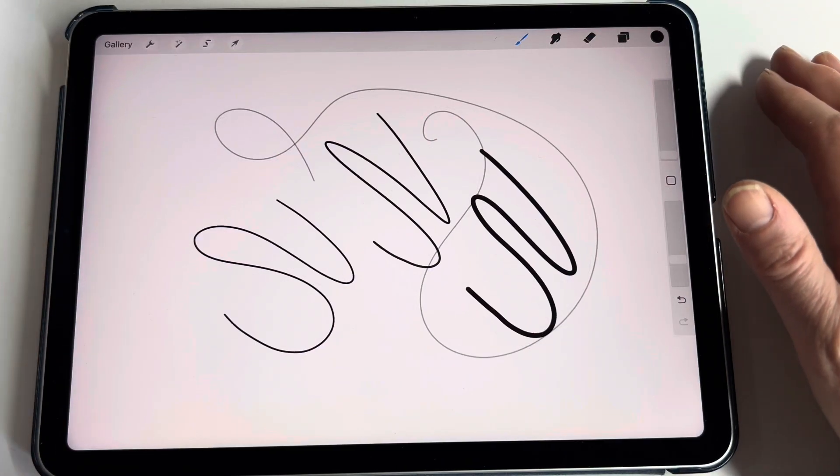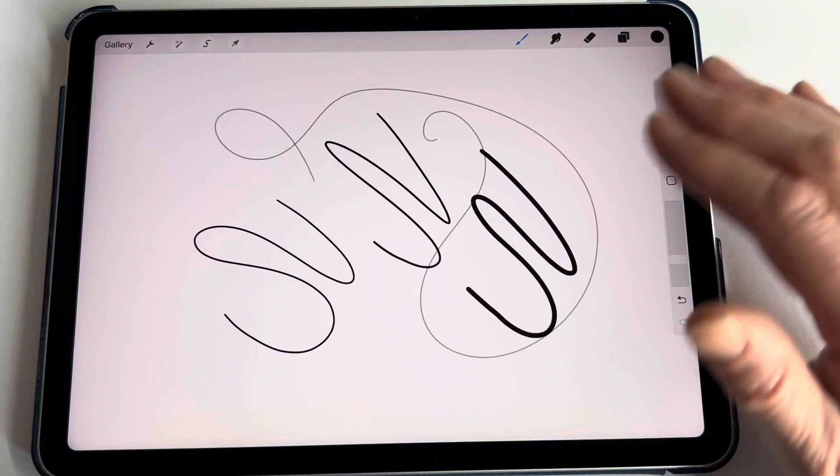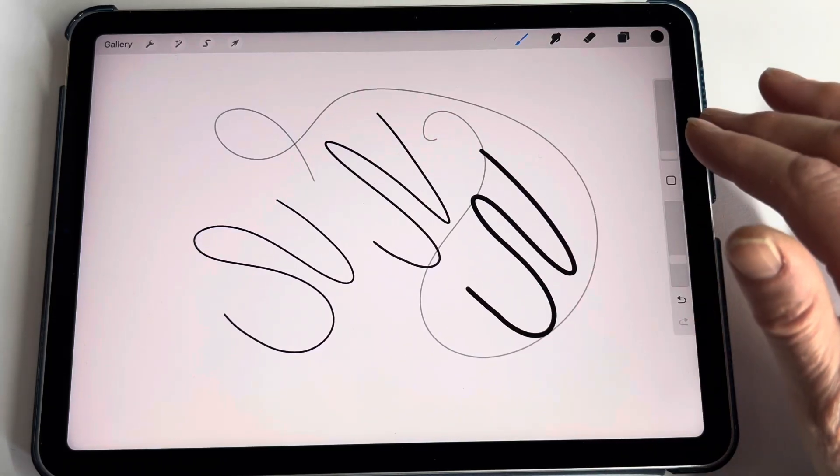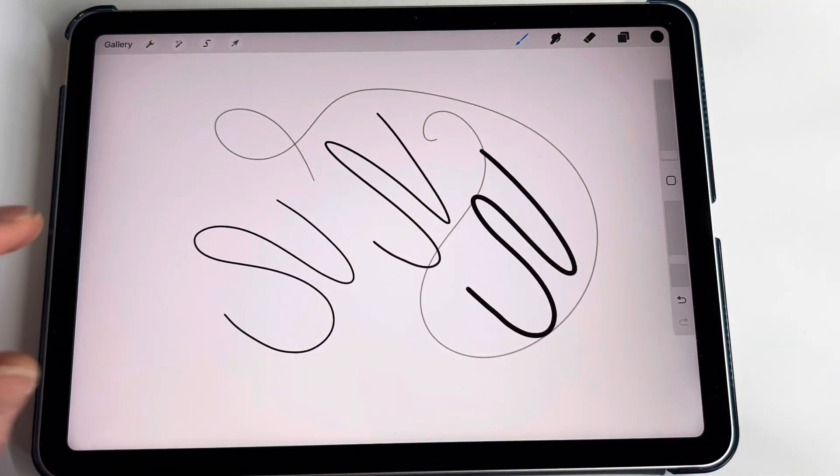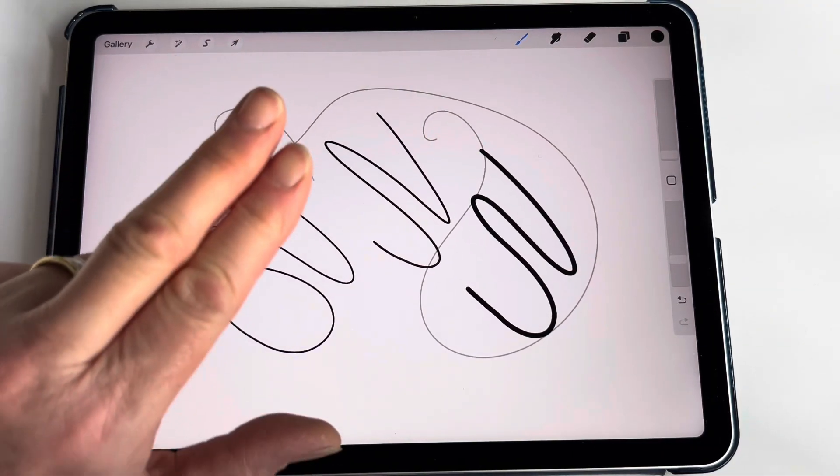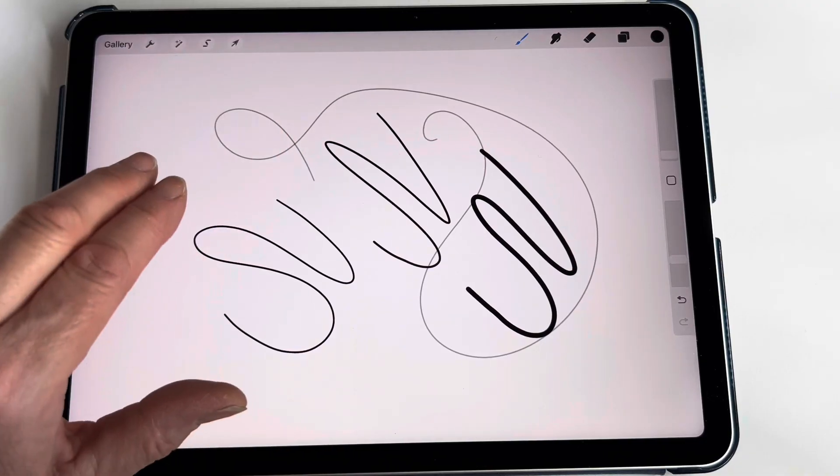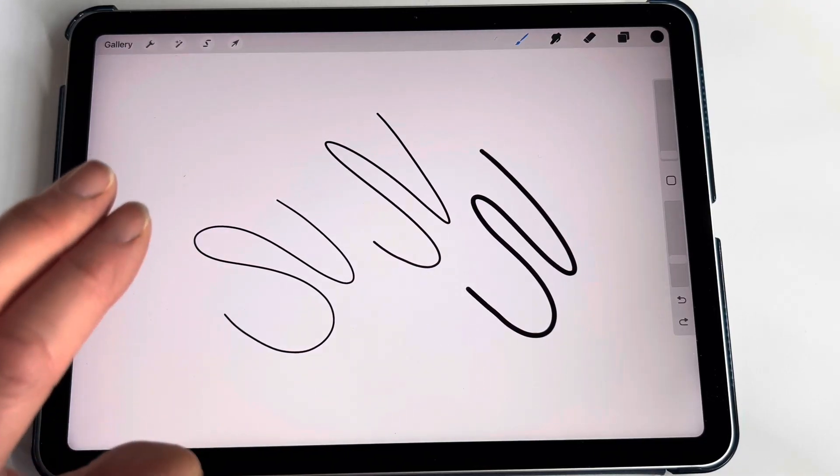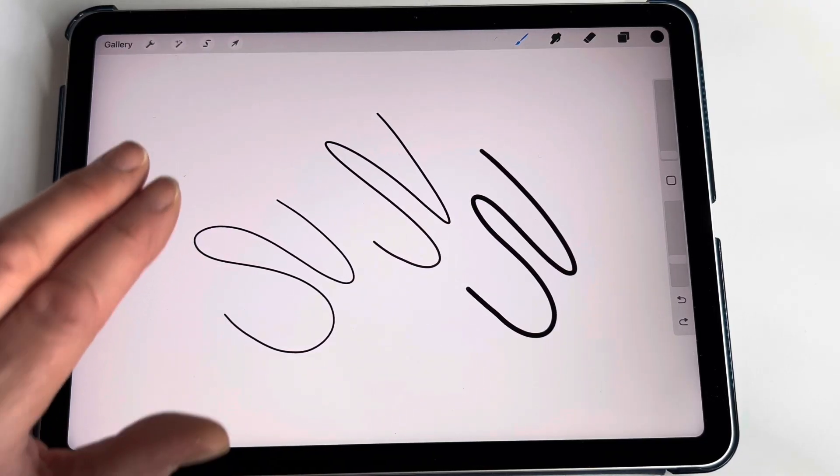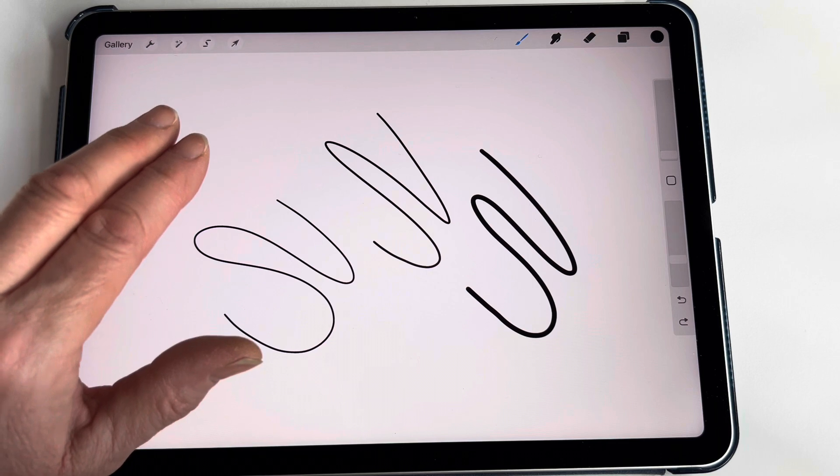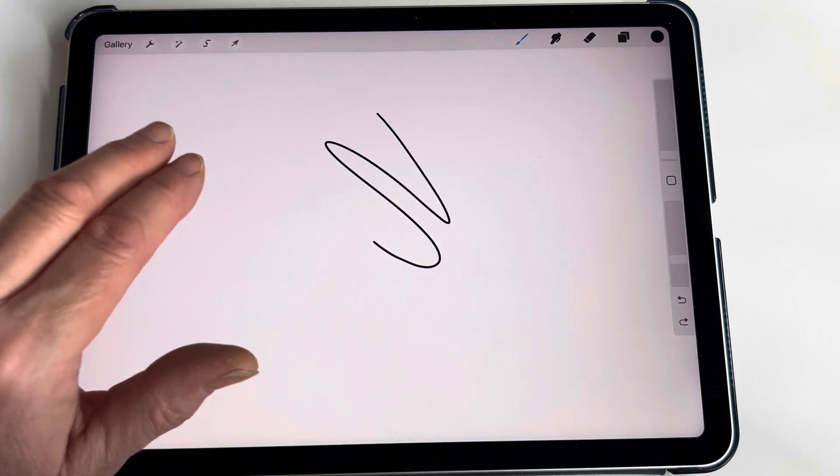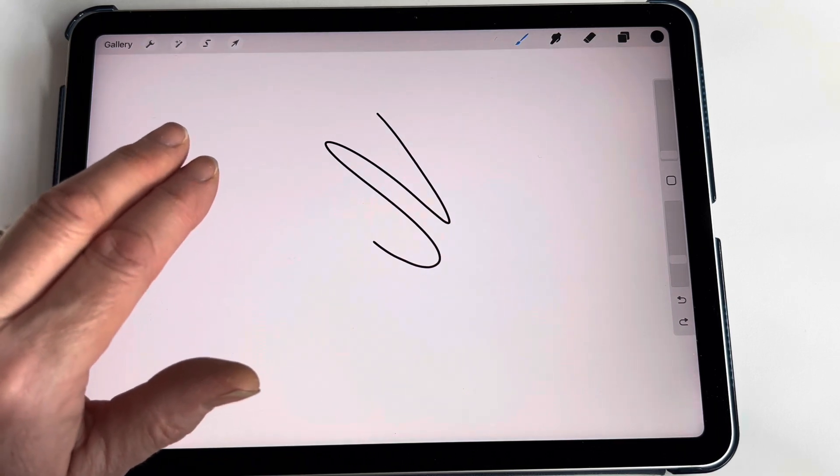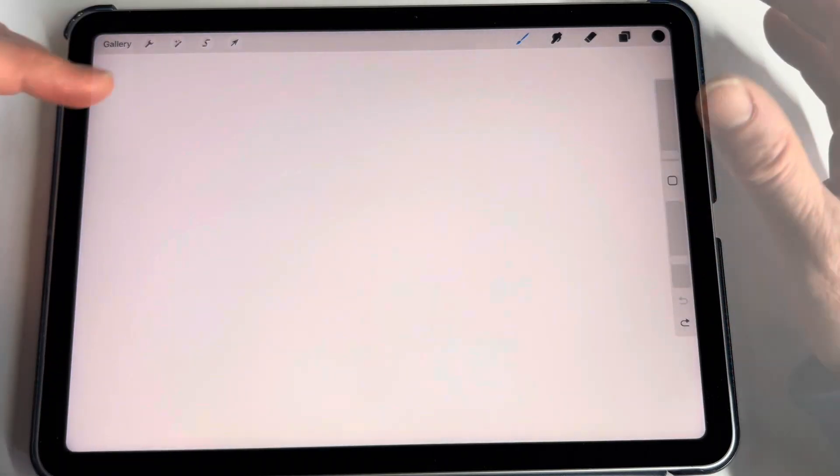One thing you need to learn really early on is how to erase. If you just take your first two fingers and tap on the screen, the latest thing that you drew will disappear. So you can keep going like that and there you go, it's gone.